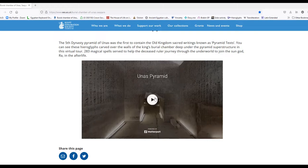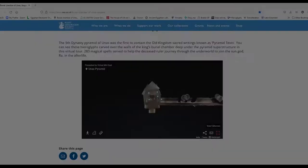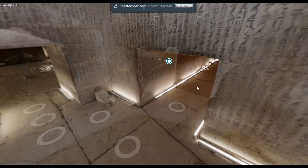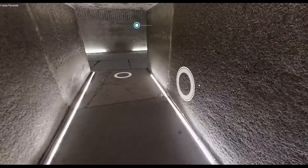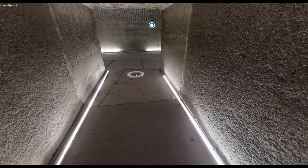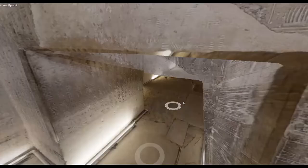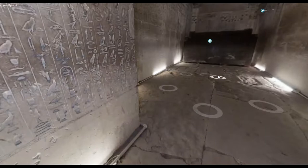Let's go back into the virtual pyramid of Unas, courtesy of the Egypt Exploration Society. We're going to go from the entry, walk into the antechamber, then go west into the sarcophagus chamber, because this is where the pyramid texts begin.